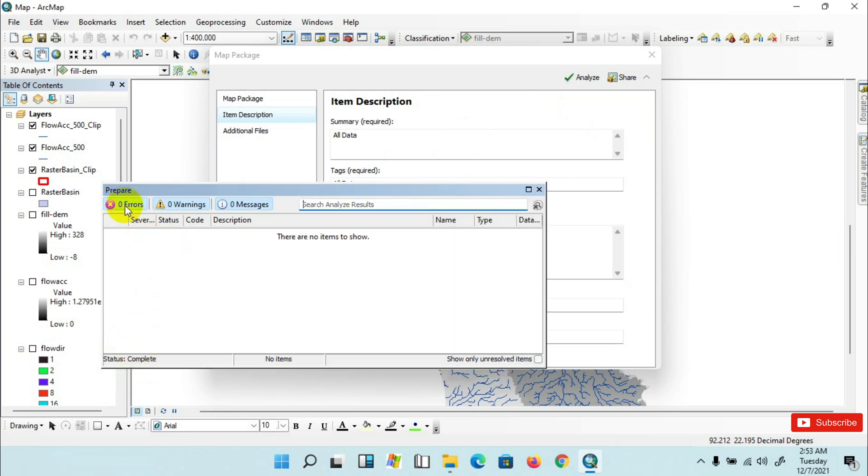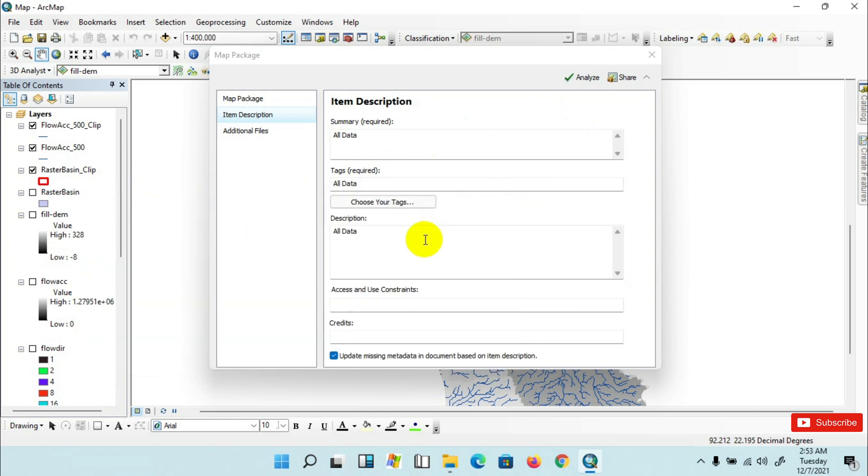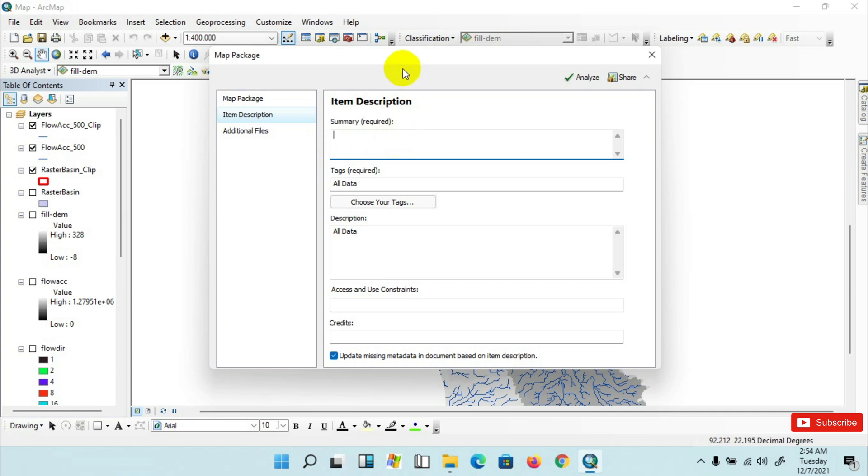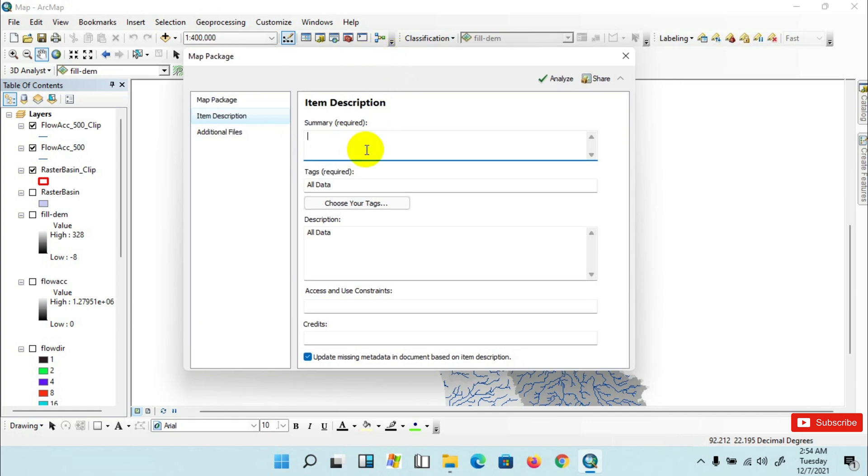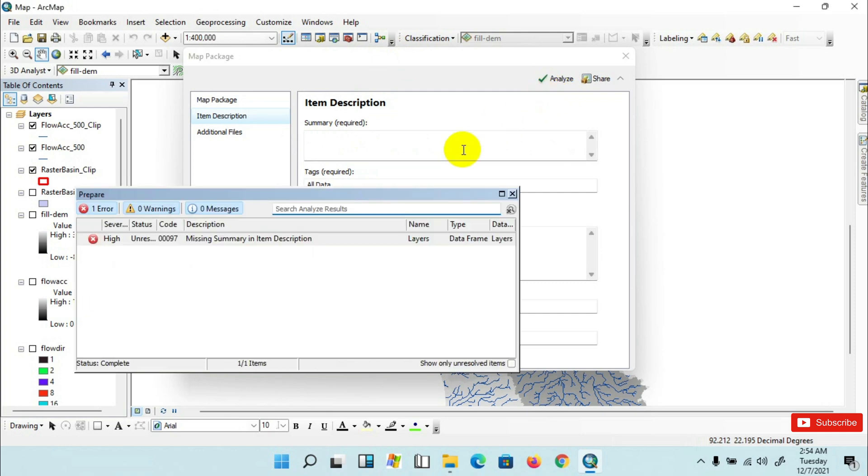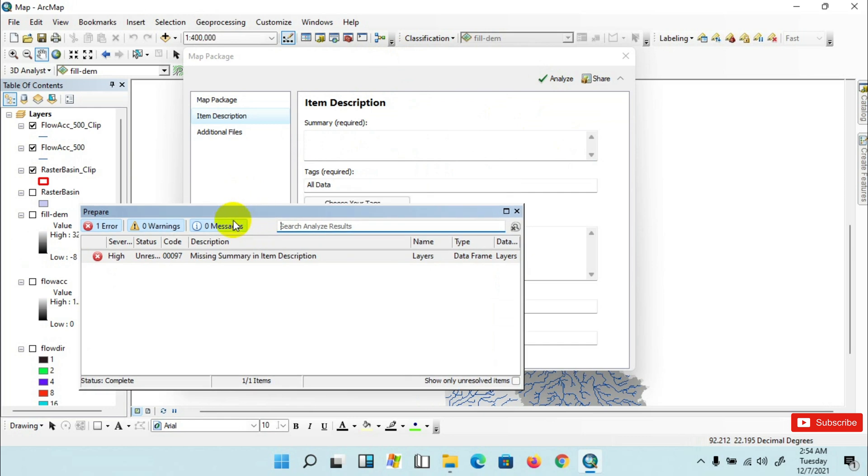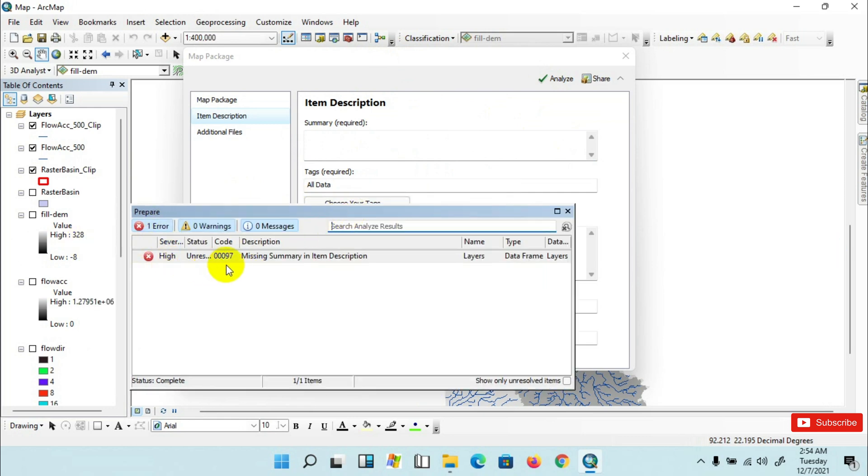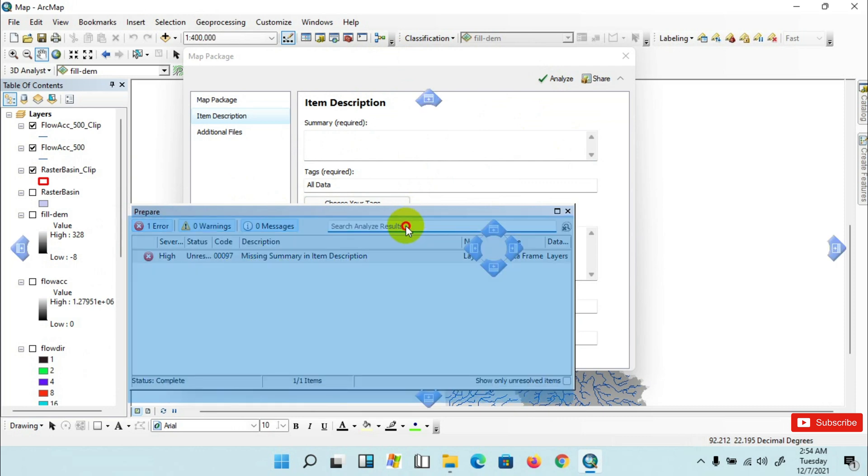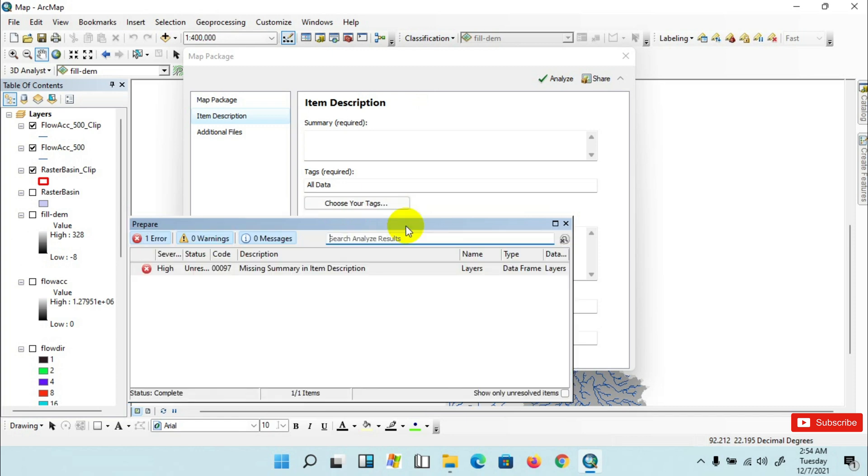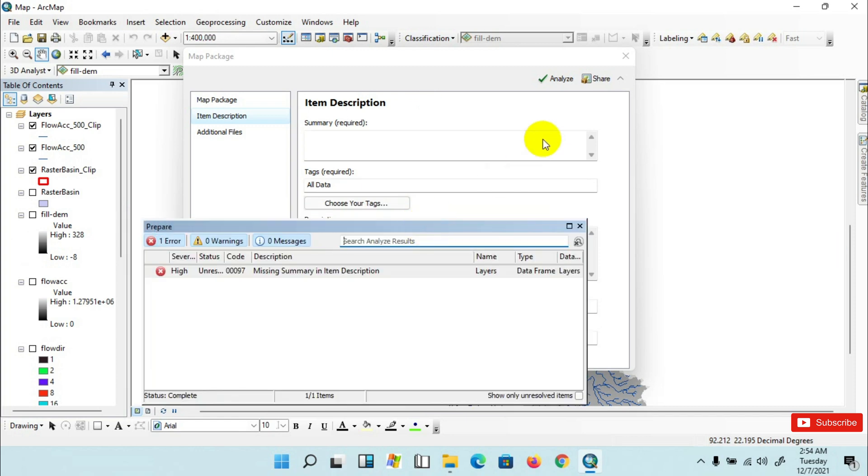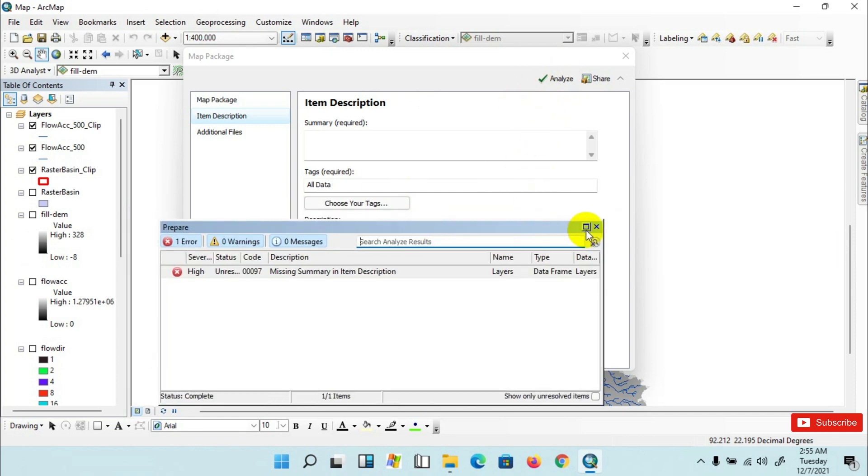Now what happens if you do not provide any mandatory field? Suppose I miss this one. Now I am going to click Analyze and you can see that one error message has appeared here. It is showing that something is missing in the item description. So before sharing, you have to analyze this.